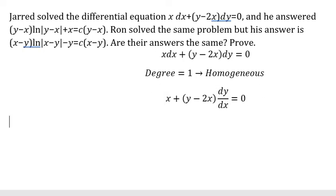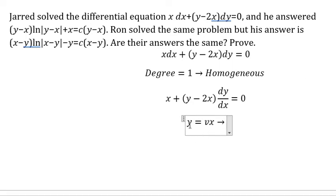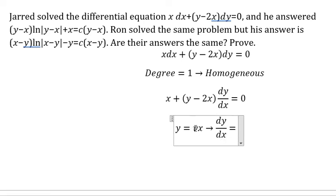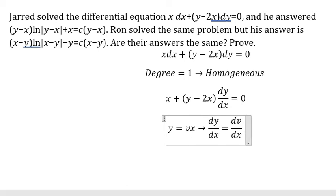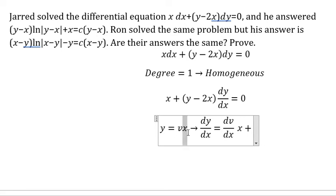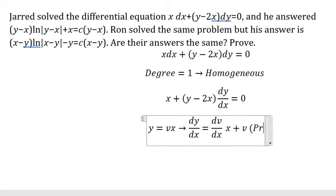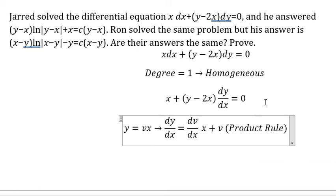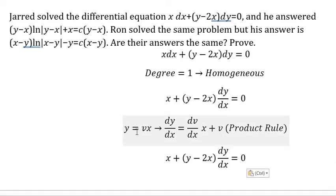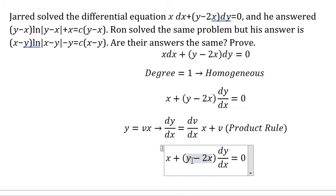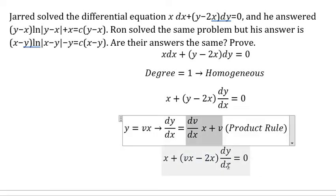Next, I will put y equals vx. Then we need to do the differential for both sides. So we do the differential of v: we have dv over dx multiplied by x. Then we do the differential of x: we have number one, and then we have v. This is about the product rule of the differential. So I will put vx here — this one we need to change by this one.